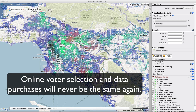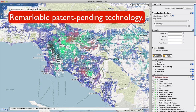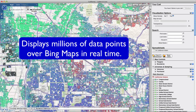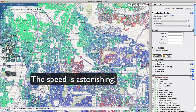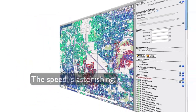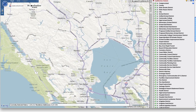Online voter selection and data purchases will never be the same again. Utilizing a remarkable patent-pending technology developed by Moonshadow Mobile, Votermapping.com displays millions of data points over Bing Maps in real time. It's breakthrough technology. And be sure to buckle up, because the speed is astonishing. It's an entirely new way of viewing and working with voter data.